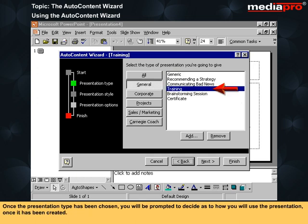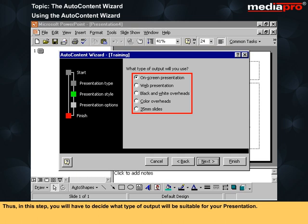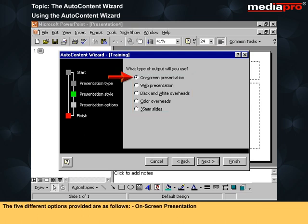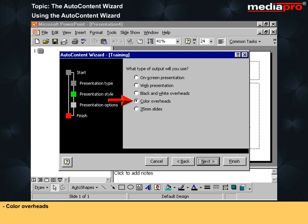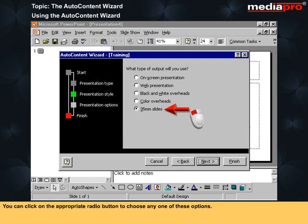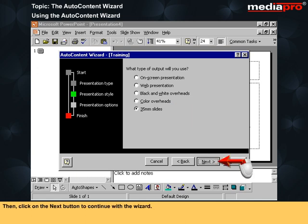Once the presentation type has been chosen, you will be prompted to decide how you will use the presentation once it has been created. In this step, you will have to decide what type of output will be suitable for your presentation. The five different options provided are: On-screen presentation, Web presentation, Black and white overheads, Color overheads, and 35mm slides. You can click on the appropriate radio button to choose any one of these options, then click on the Next button to continue with the wizard.